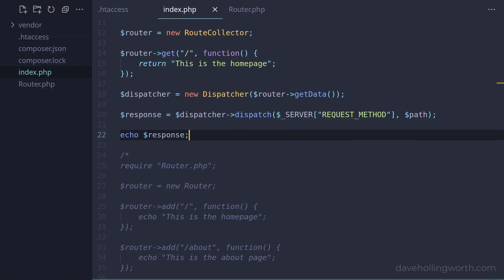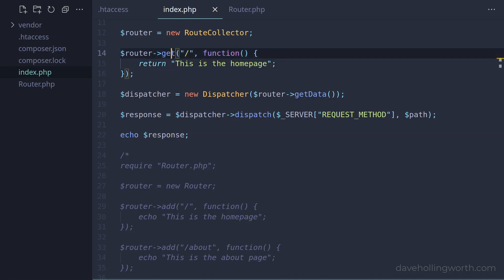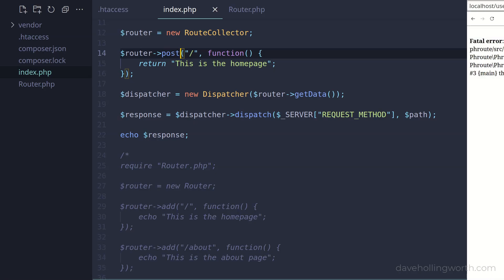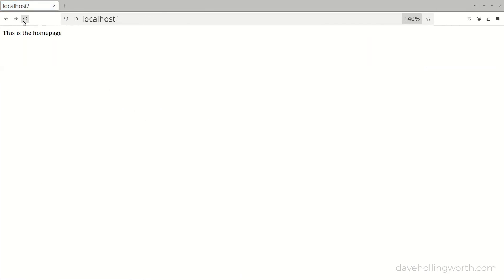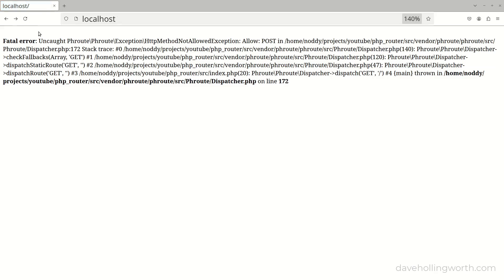In addition to the get method, there are methods for all of the HTTP methods. So for example, if I change this method to post, then this route will only match if the post method is used. So now if I try the homepage, it no longer works. And we get an HTTP method not allowed exception.